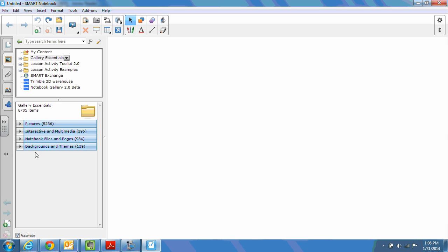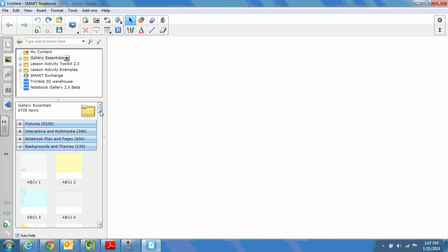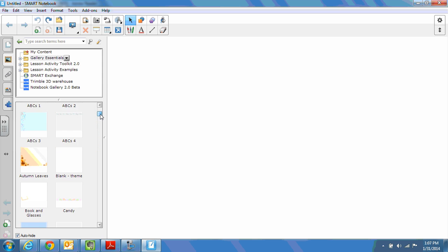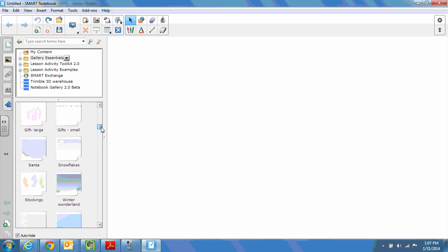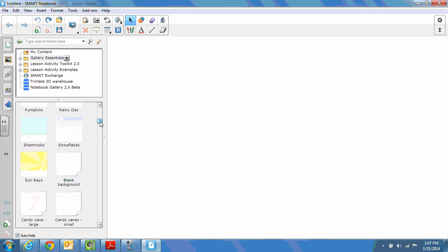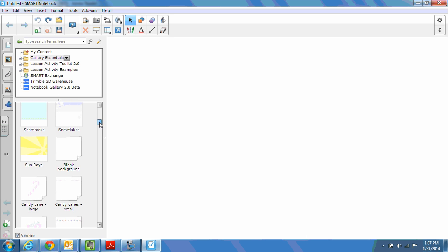Where we're going right now is simply under backgrounds and themes. Now it appears as though if you scroll through this, you'll notice we start at the beginning of the alphabet for ABCs and very quickly we end up at shamrocks, snowflakes, sun rays, and then we end up repeating the alphabet again back with the Bs.